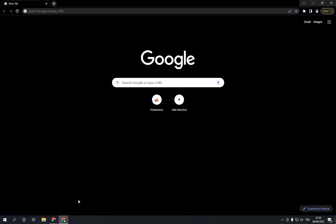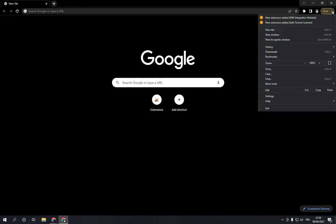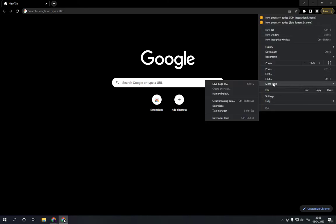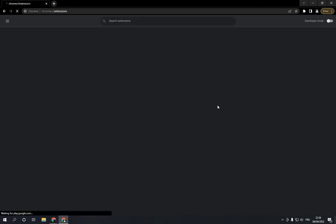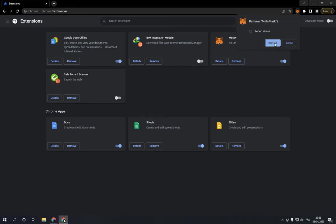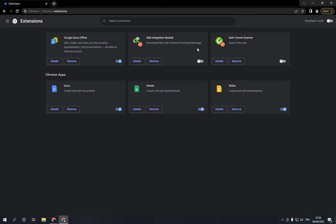First, go to Google Chrome, then go to the top corner and choose More Tools, click on Extensions. Now if you want to delete any of the extensions you downloaded, just click Remove and choose Remove — and everything will be done.